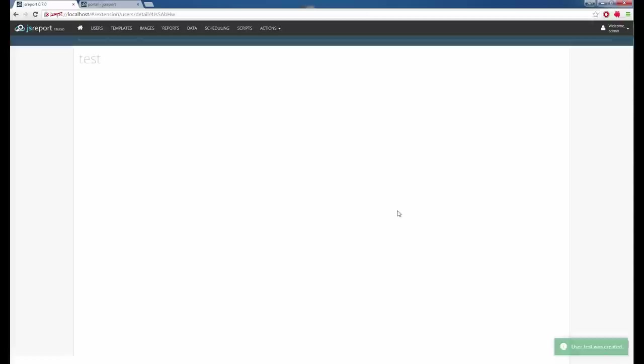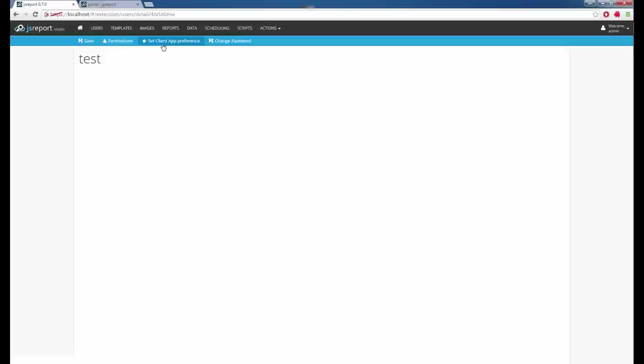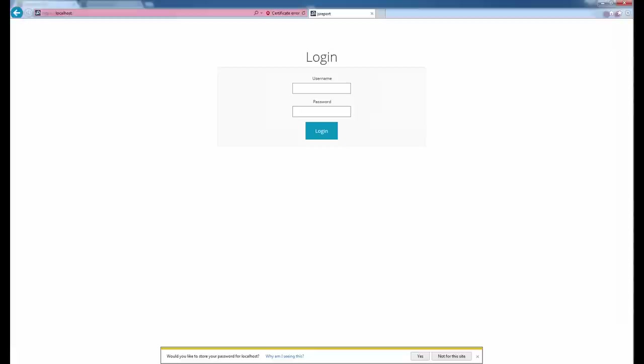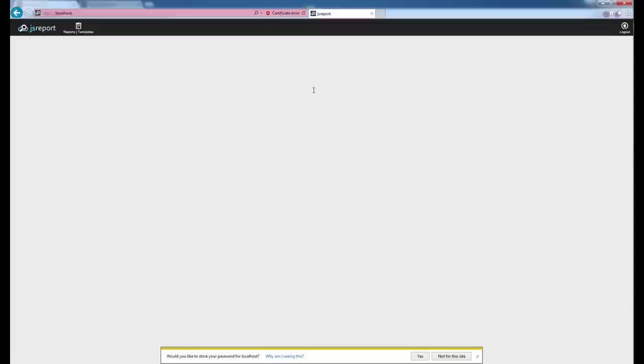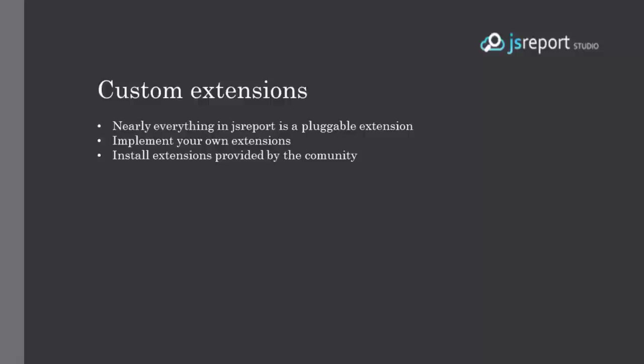Now let's go back to JS Report Studio and create a new user. On the user I can set that this manager just wants to use the client application by default rather than the full JS Report Studio. I click Set Client Application Preference. I open another browser and log in as the test user — now it opens the client application directly. The user doesn't need to know there is a complicated studio behind and can just work with the client application.